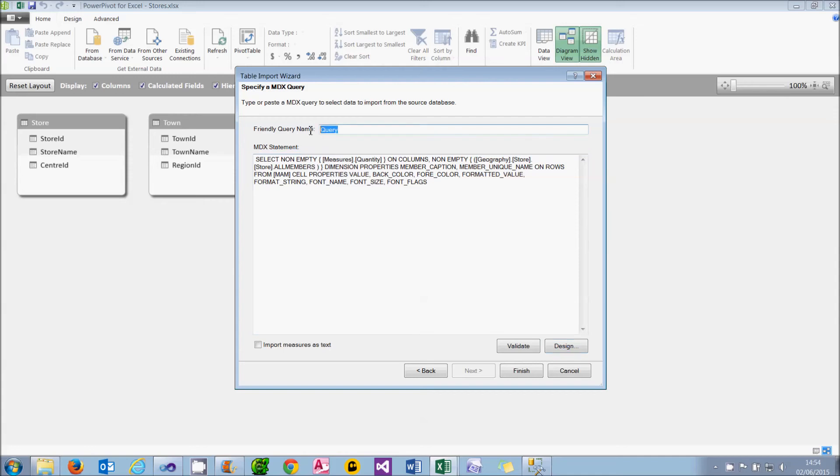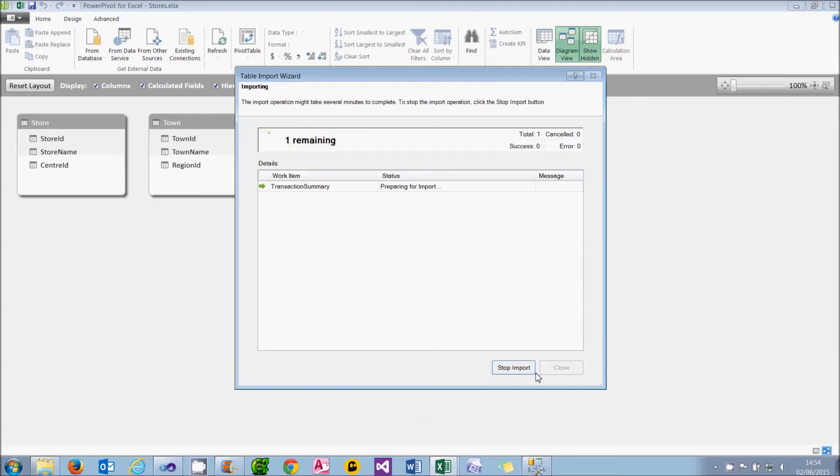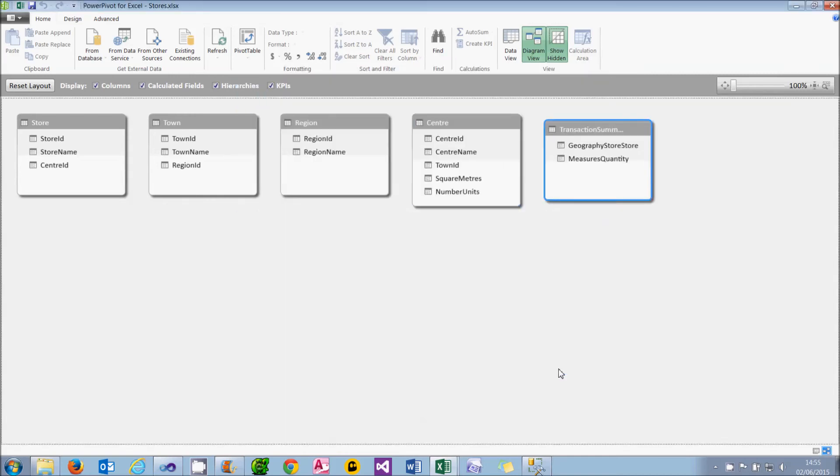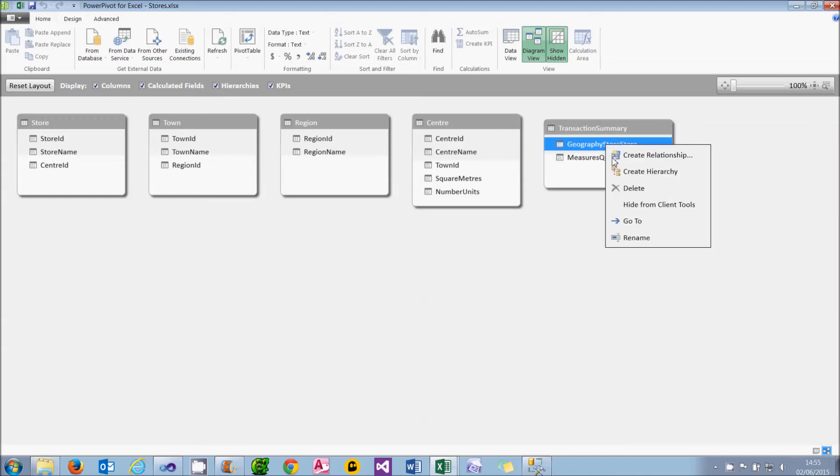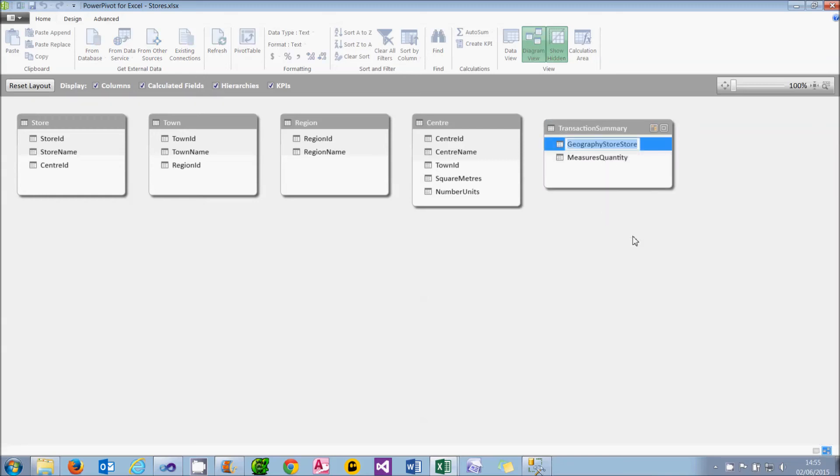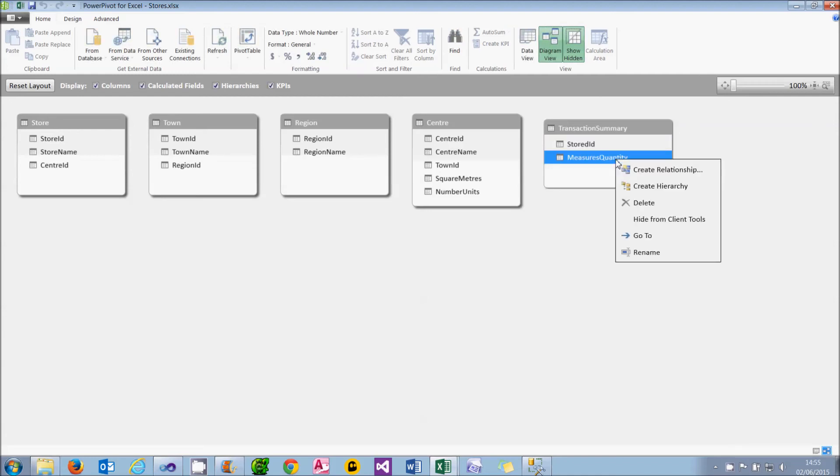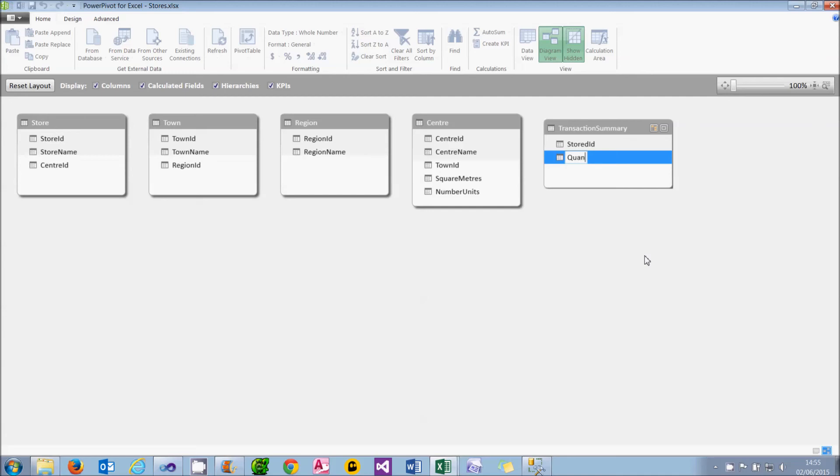I can give my table a name. I'm going to call it Transaction Summary, so that I can refer to it by a more meaningful name. And then choose Finish, and it will import the 419 rows in this case. You can see it's going to look like any other table. What I'm going to do, though, is just rename the columns. So I'll call the first one Store ID, and then I'll call the second one Quantity. And that completes my five tables.